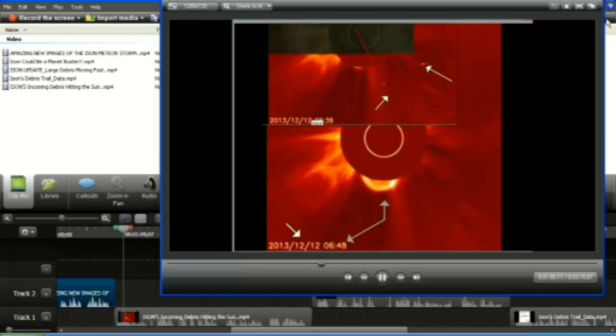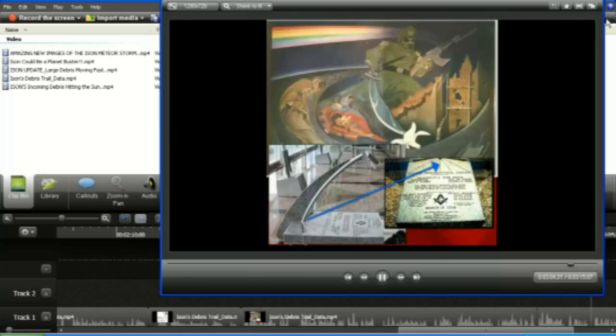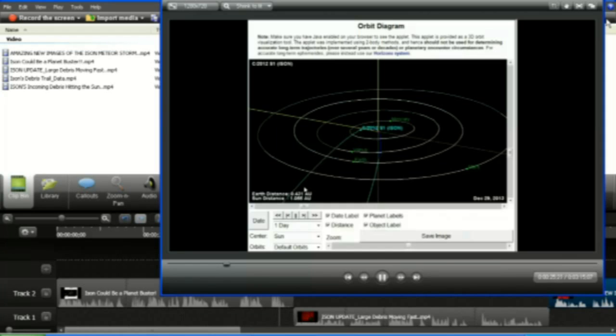But guys, we have a large debris field that we're going through. Are you listening? I-Sun is gonna be big.